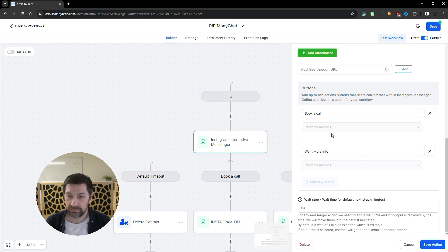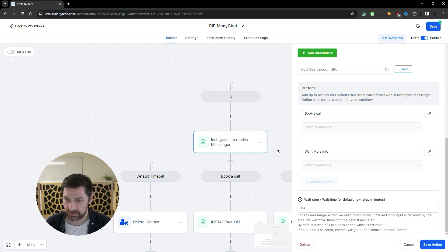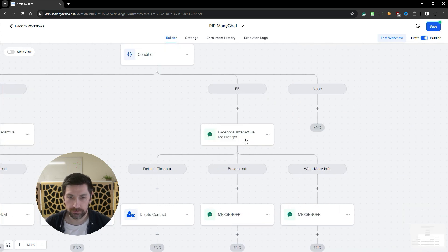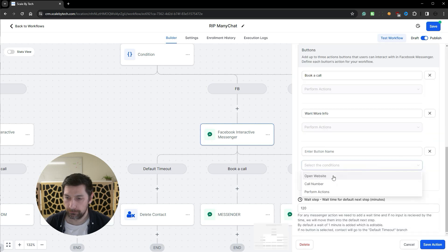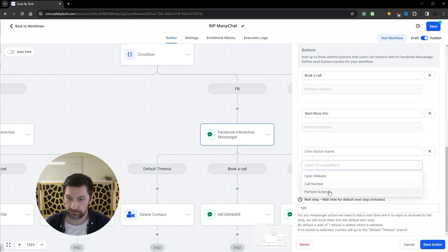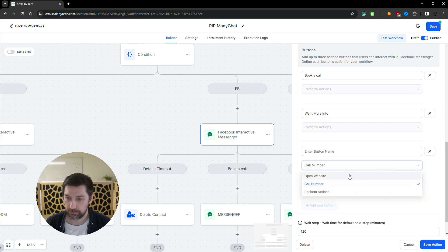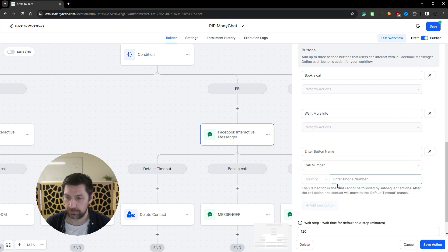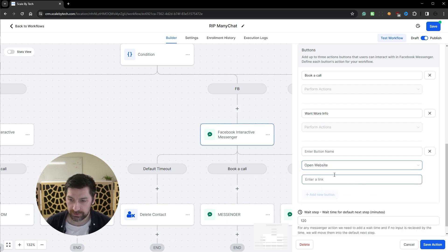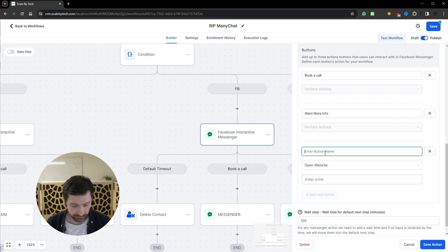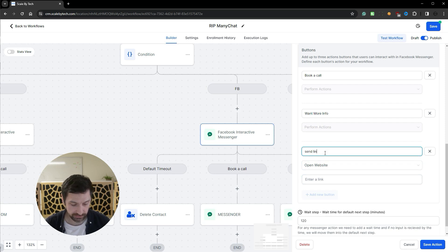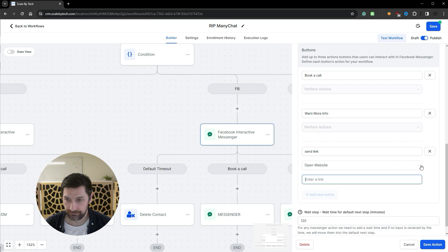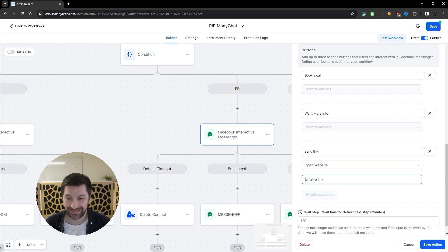And here's a very important part. We can add a new button. We can select conditions here: open website, call a number, or perform action. And I haven't played around with call number. I think it will just pop up or add the number or call it. I know open website, you might think that it will say send link and then you'll add your link.